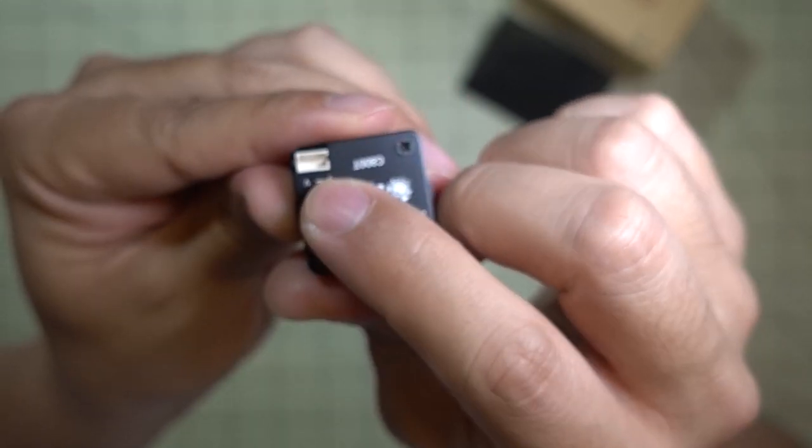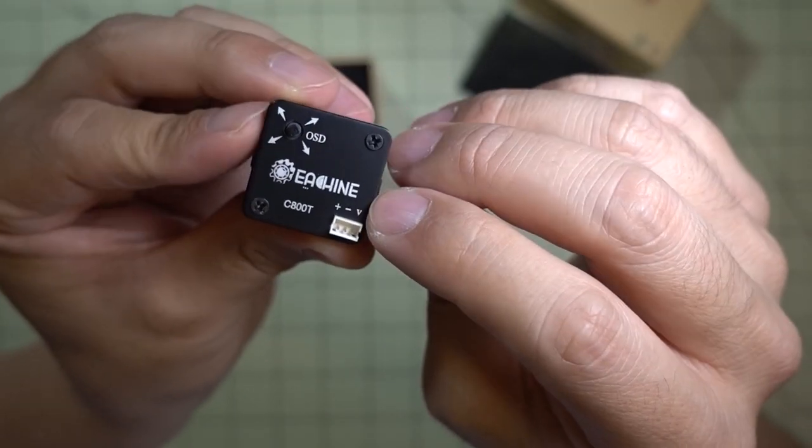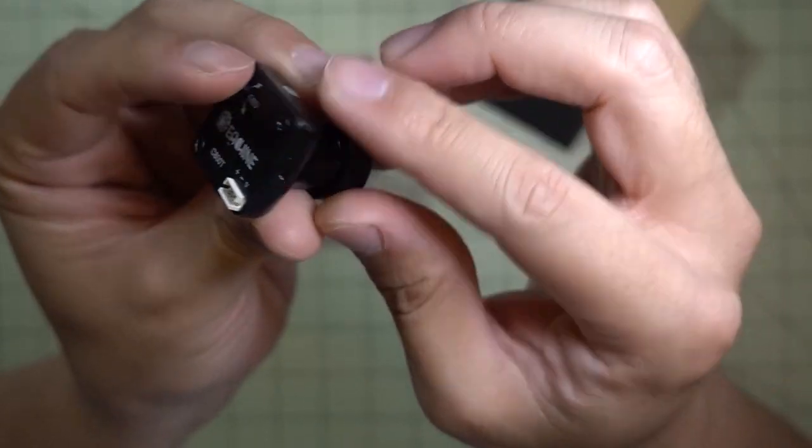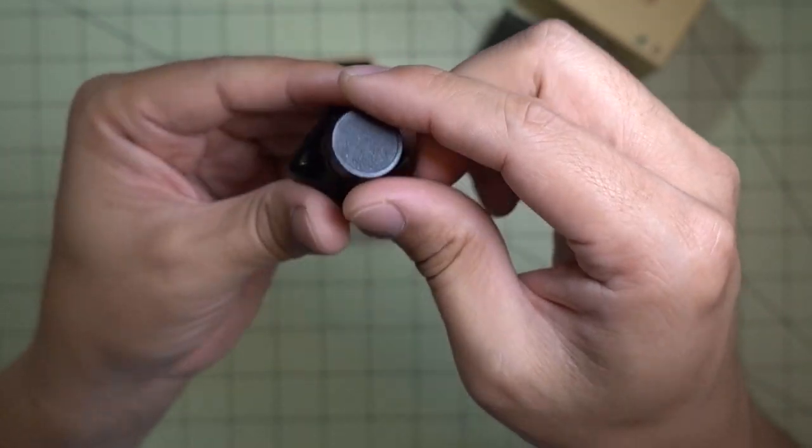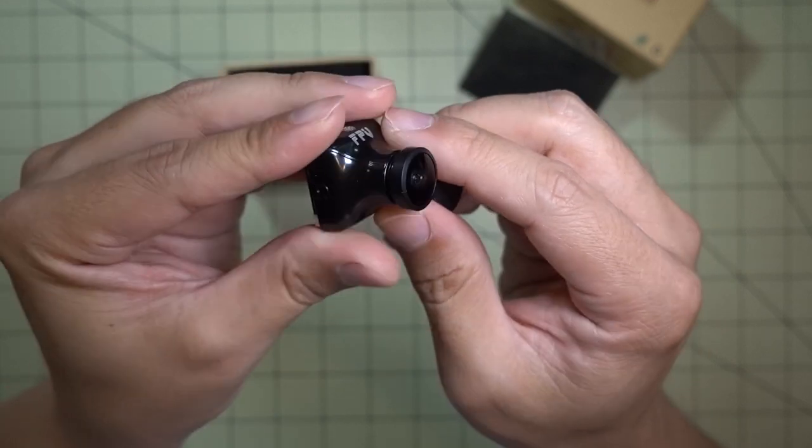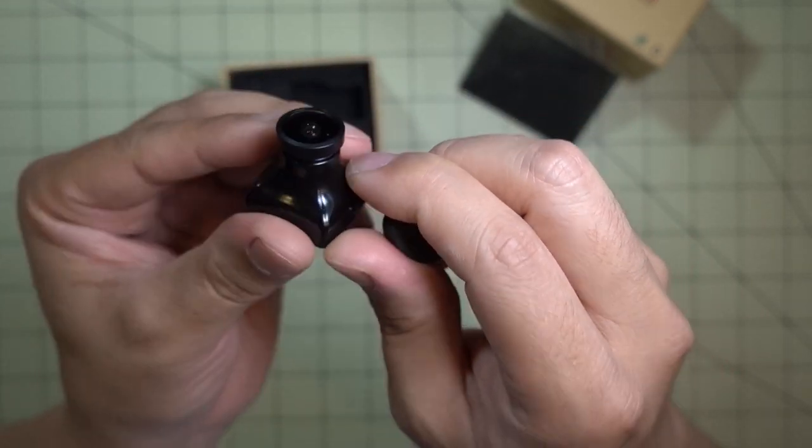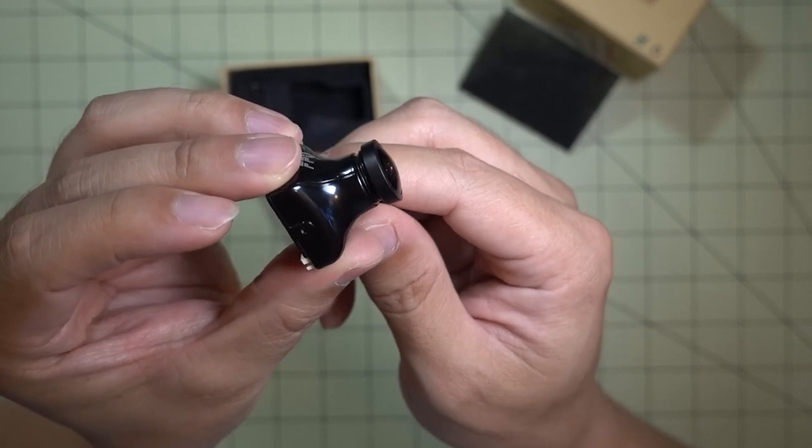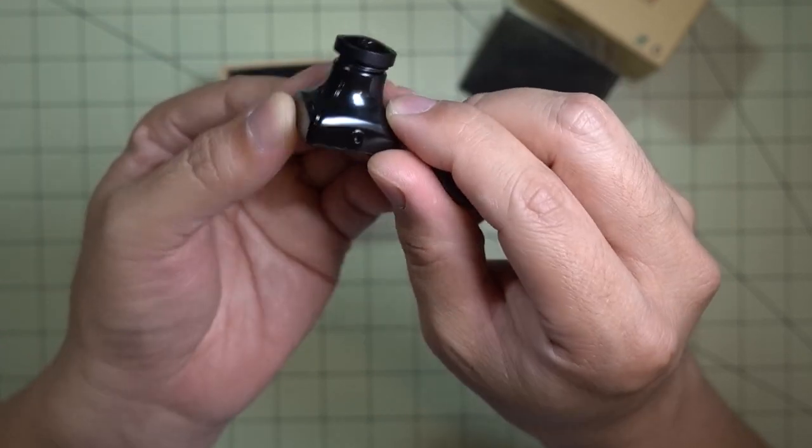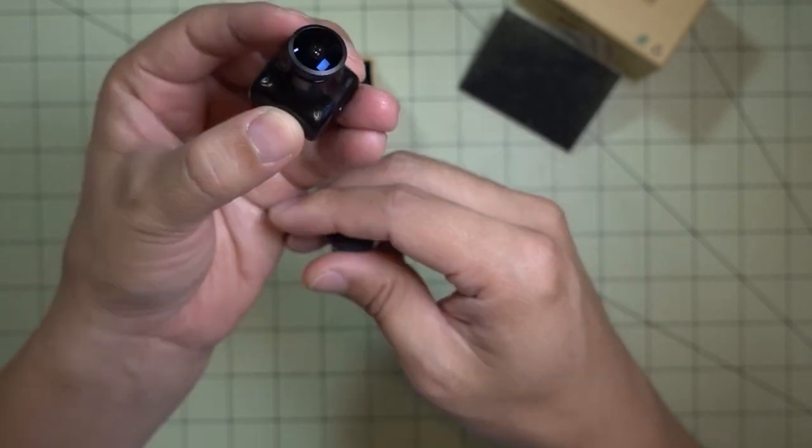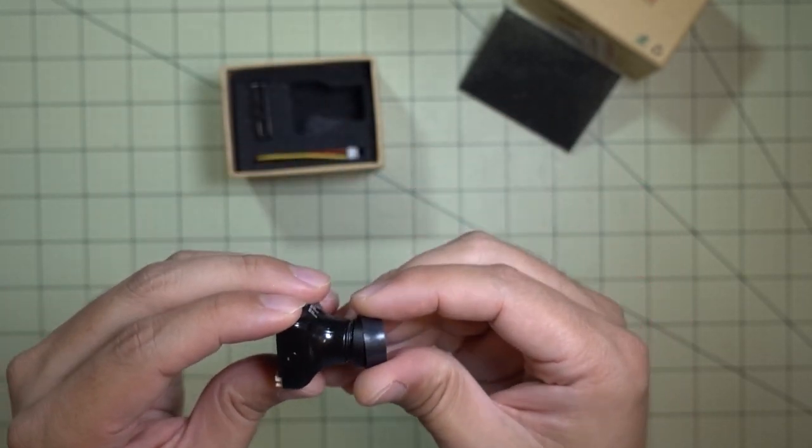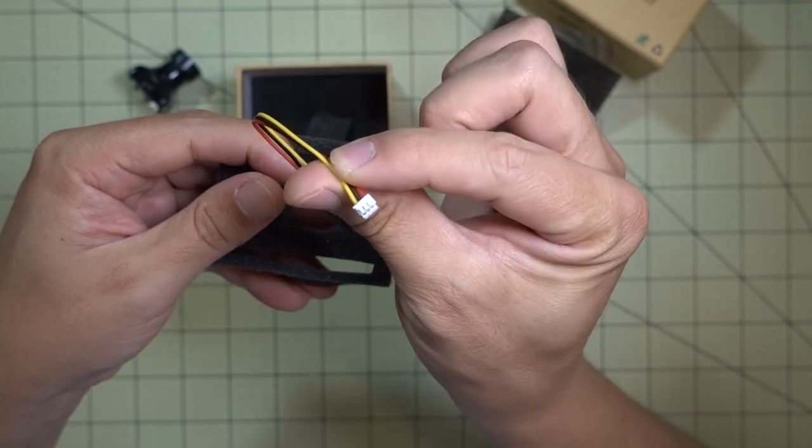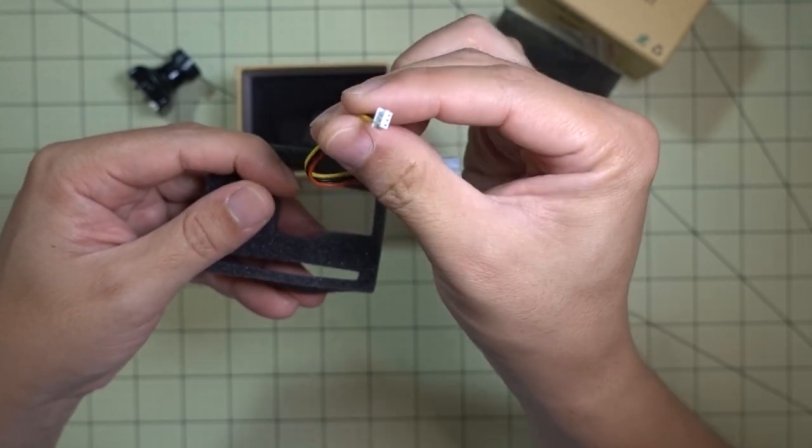And we got a looks like just a regular three pin connector here, so you got positive, negative, and video. I think this is a CCD camera. I'm not sure what size the lens is. It looks like it's maybe a 2.3 millimeter lens. And it looks like it's a typical HS1177 type case.